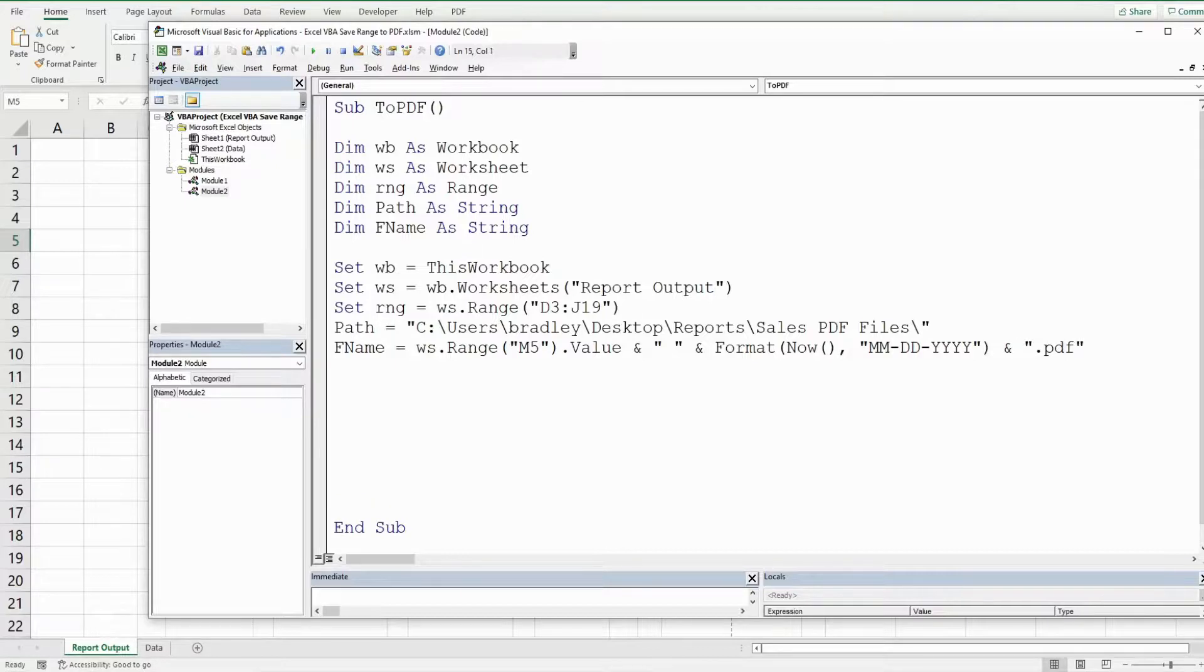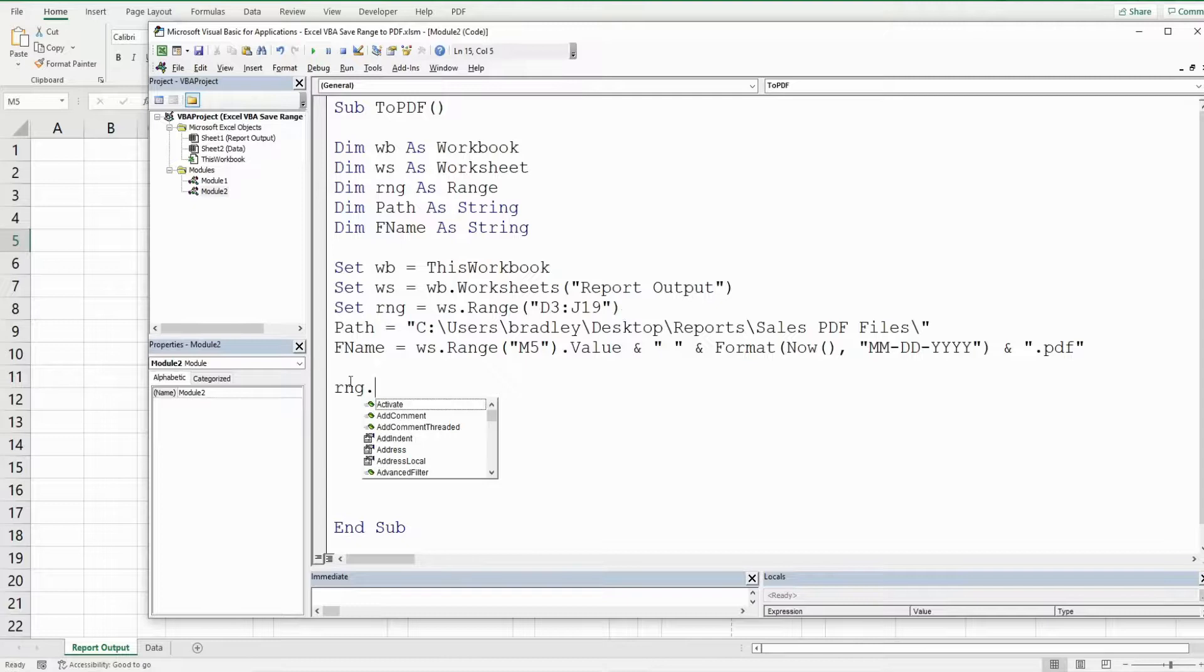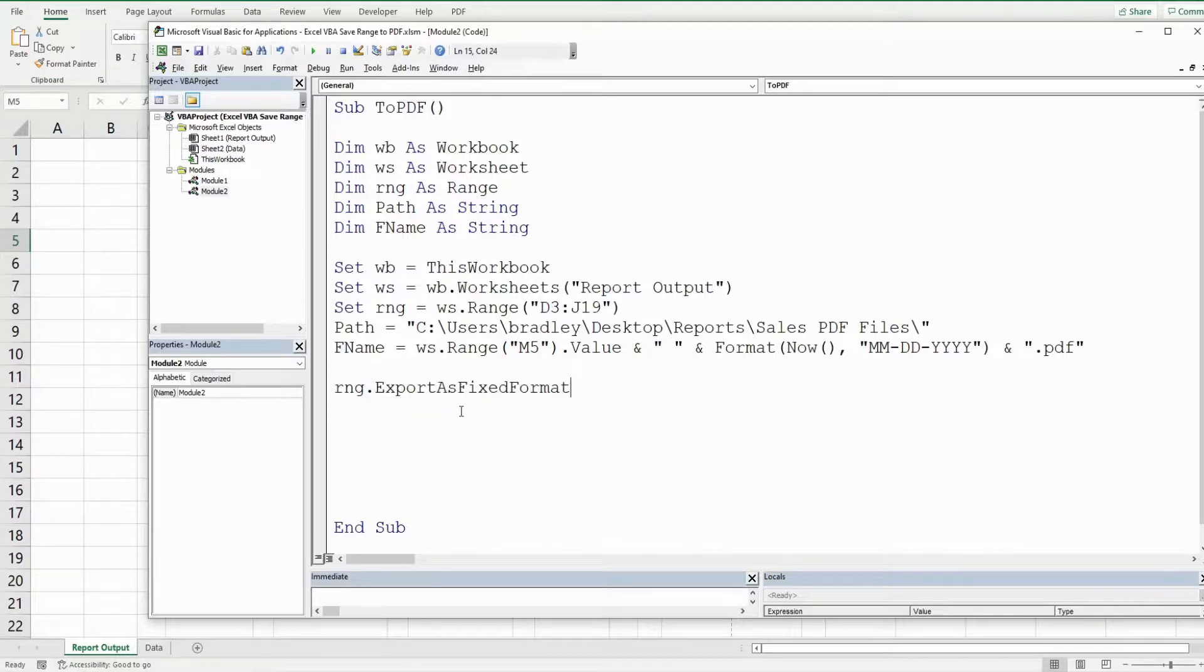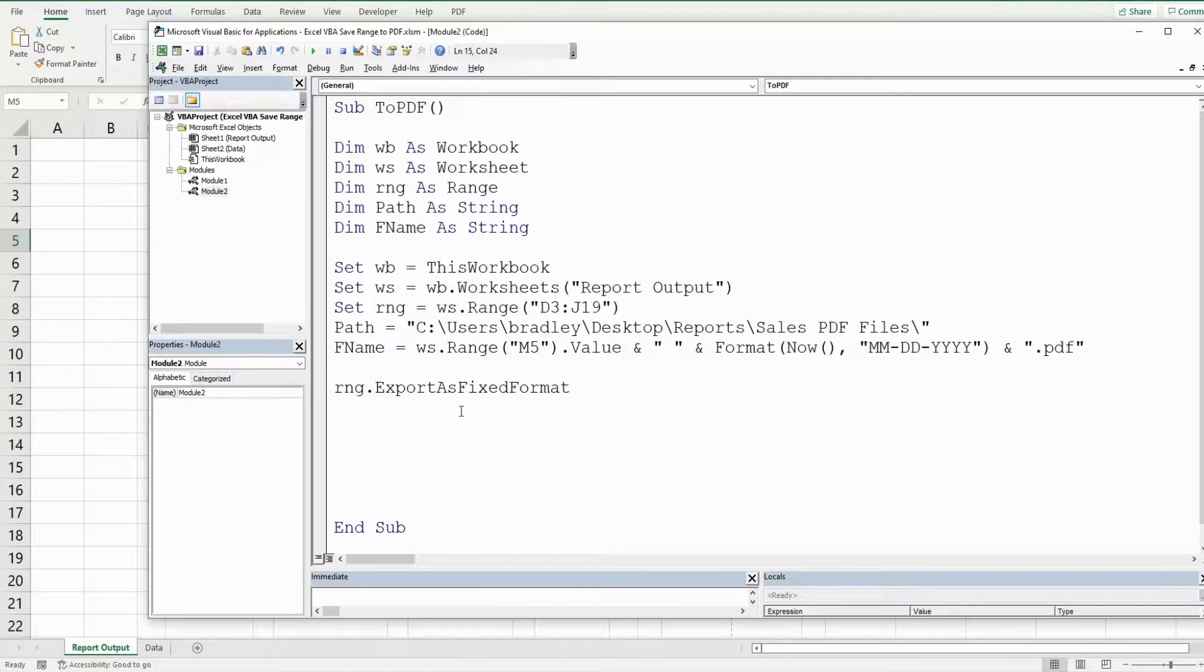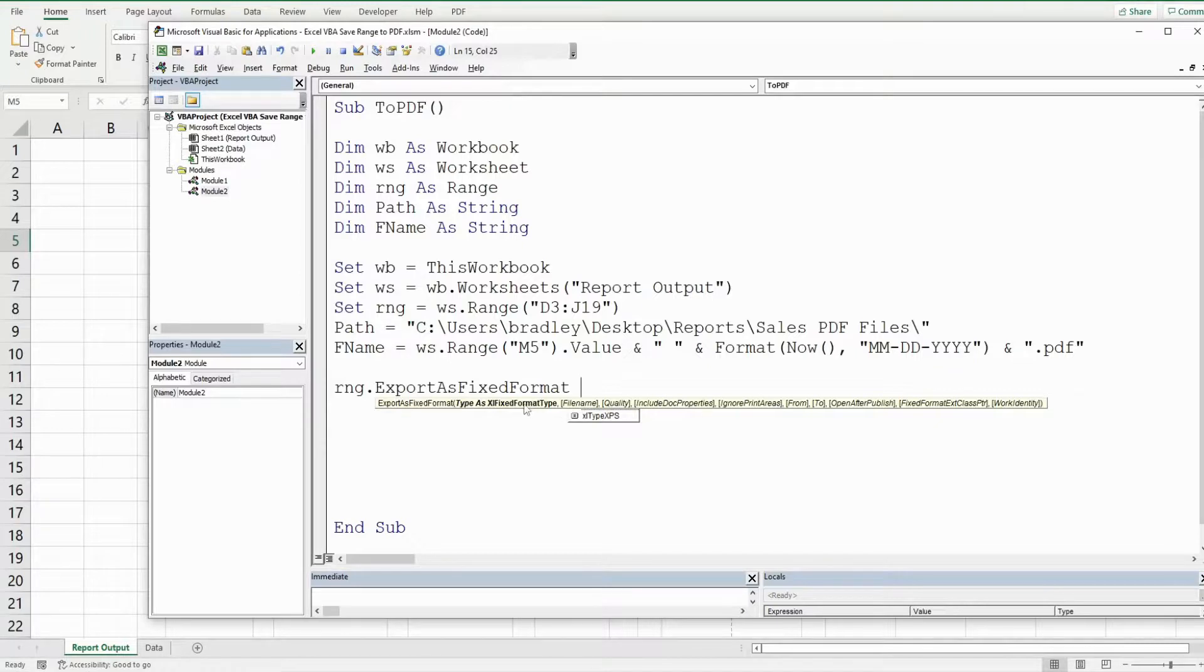So now what we want to do is reference our range which is d3 to j19 and we want to export that as fixed format.